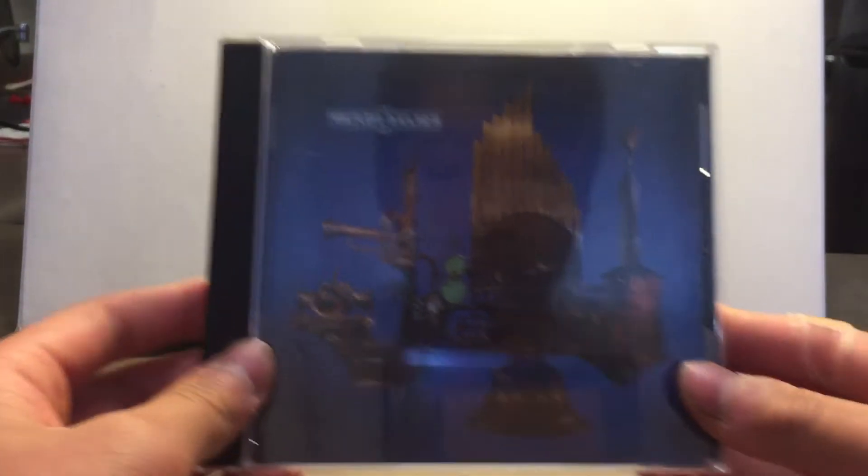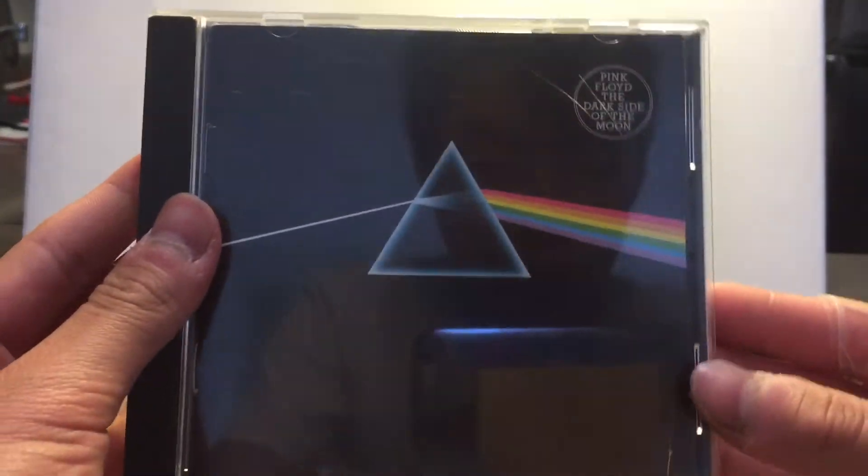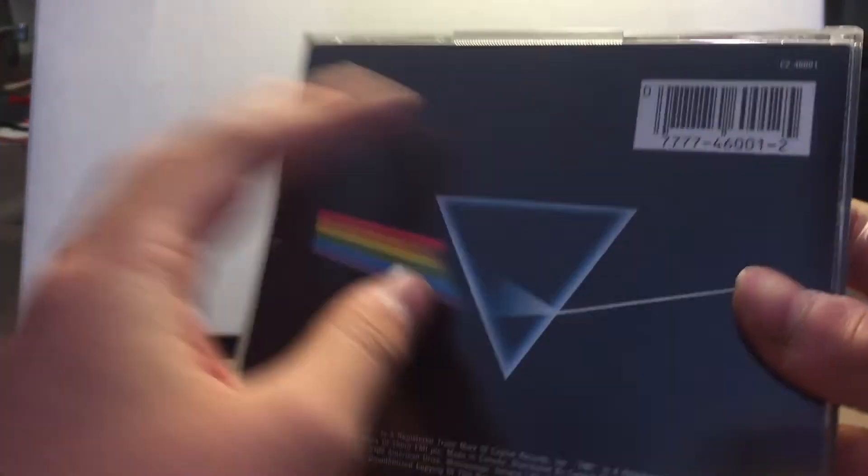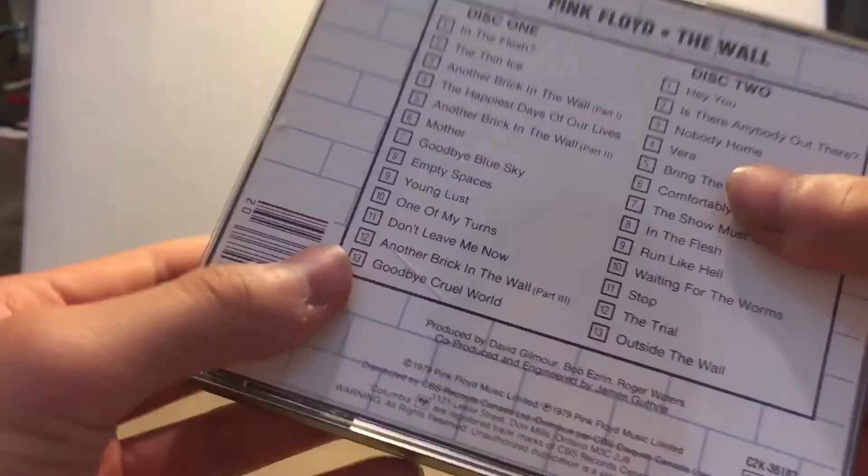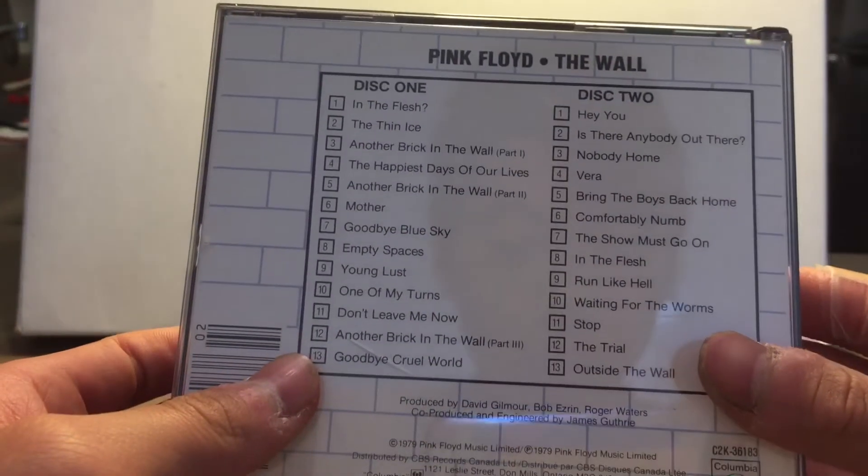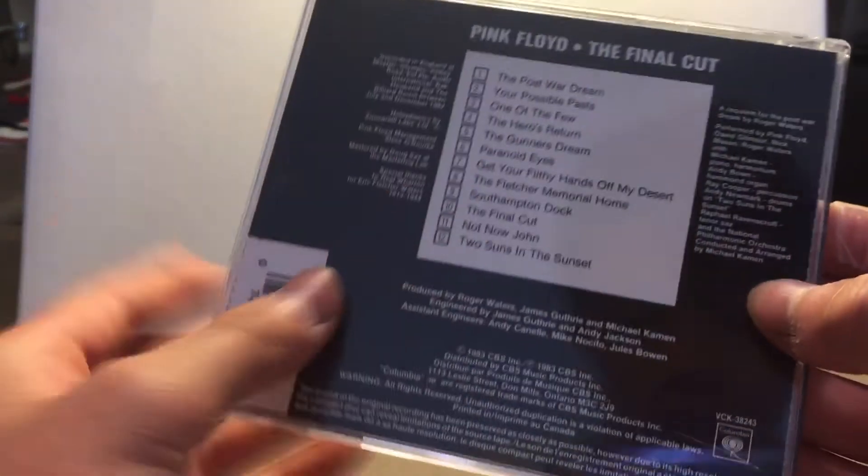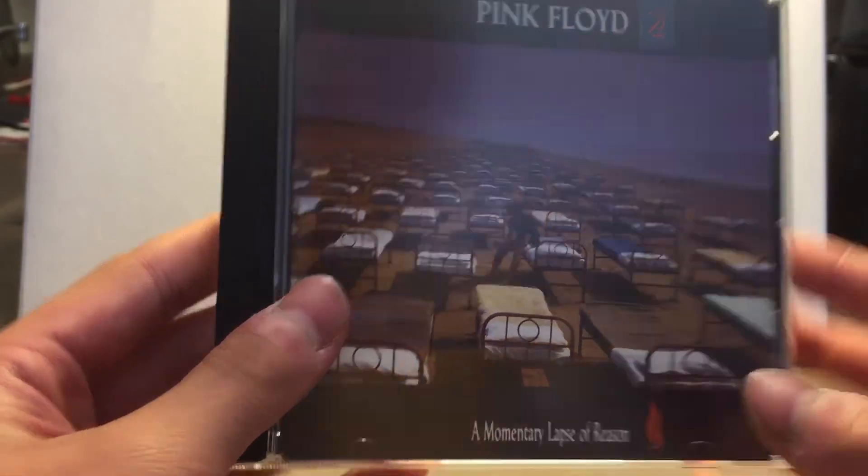Moving on to my Pink Floyd collection, starting with Relics, The Dark Side of the Moon, The Wall, The Final Cut, A Momentary Lapse of Reason.